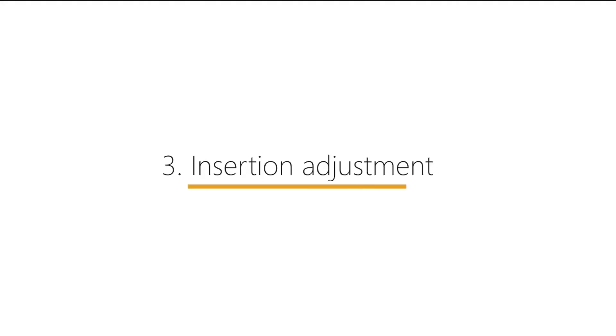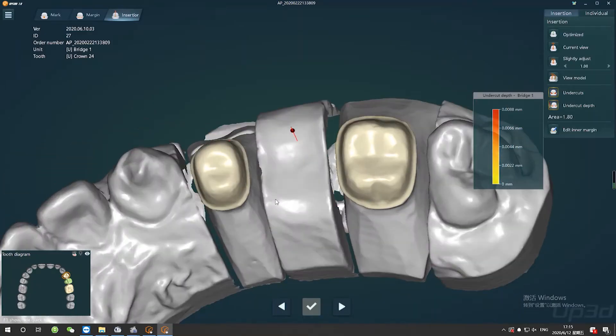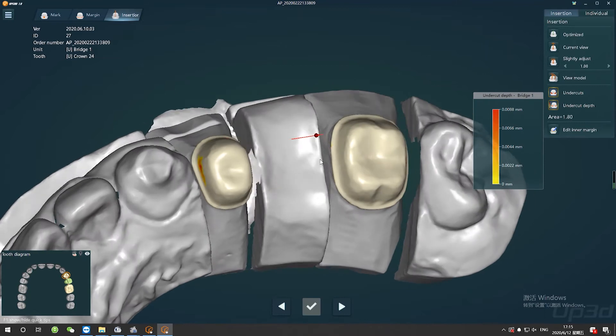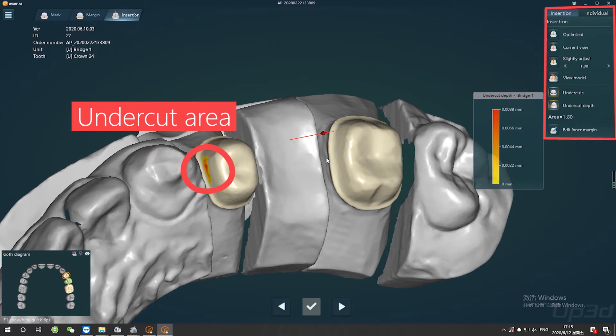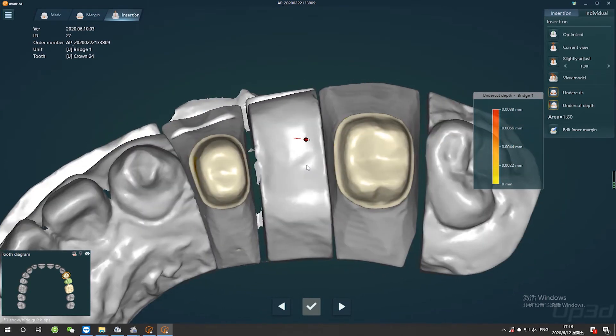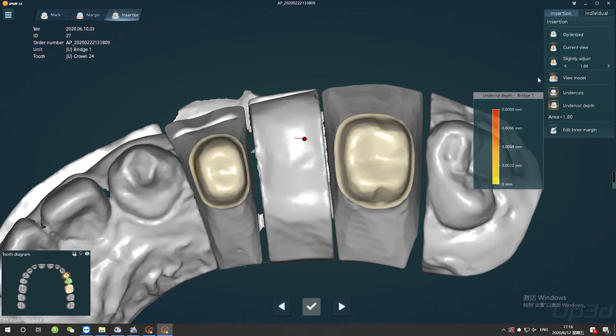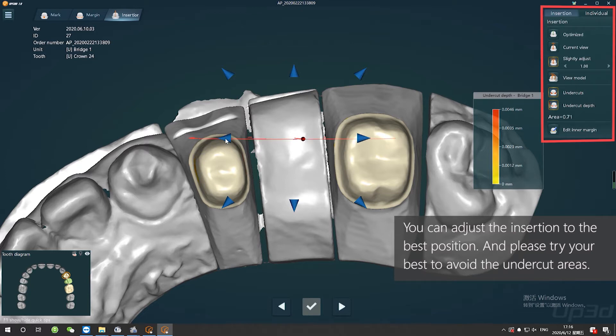Well, we are going to step 3, Insertion Adjustment. You will see a right insertion because the software may optimize insertion to you. When you are moving it, you will see some red and yellow areas on the tooth, the undercut areas. But we need to avoid them. So, please adjust tooth to a correct position without any color, just like what I'm doing now.